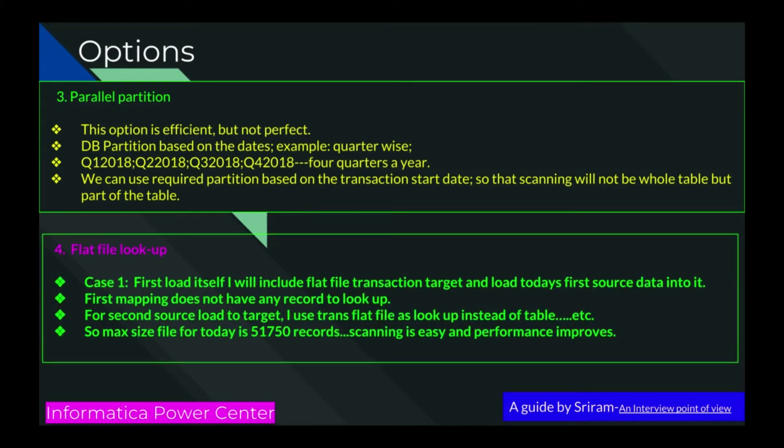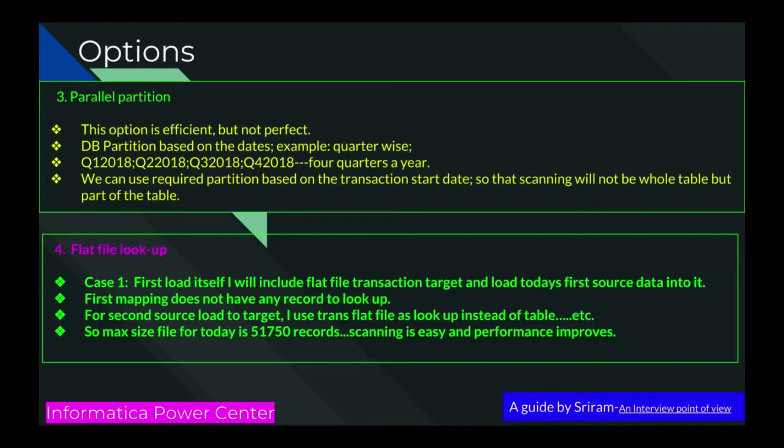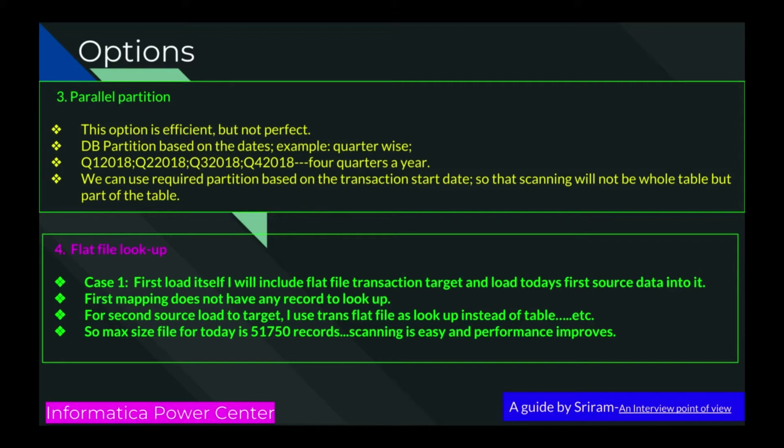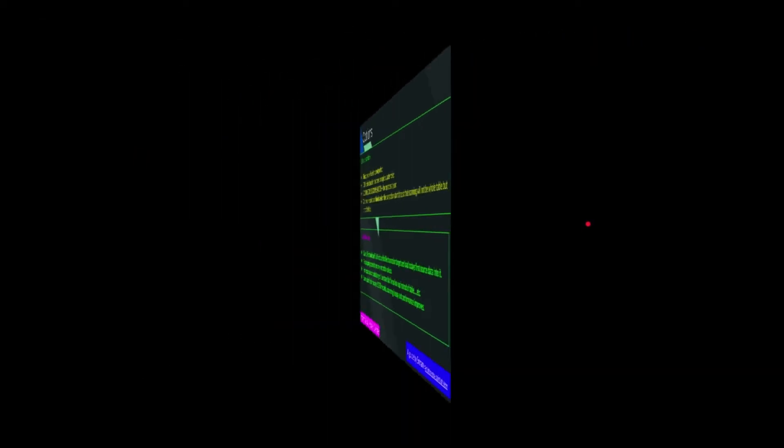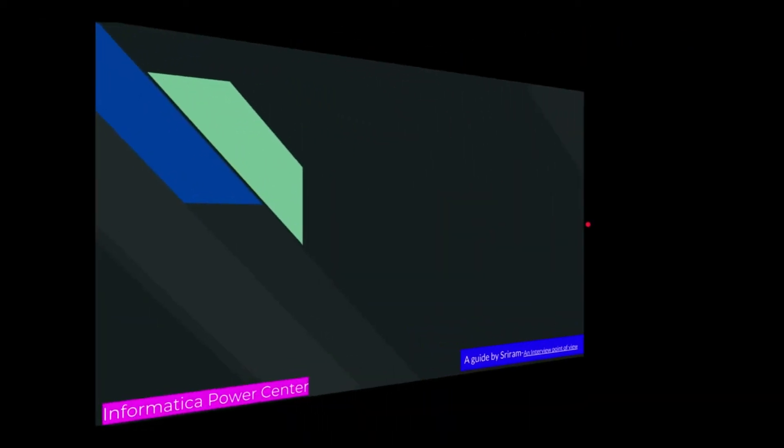I have another option called flat file lookup. What is flat file lookup? Case one: First load itself, I will include a flat file transaction target and load today's first source data into it. First mapping doesn't have any record to look up because we wanted to look up today's transactions only. For second source load to target, I use the transaction flat file as a lookup instead of a table. Max size file for today is 51,750 records. Scanning is easy and performance will be improved.